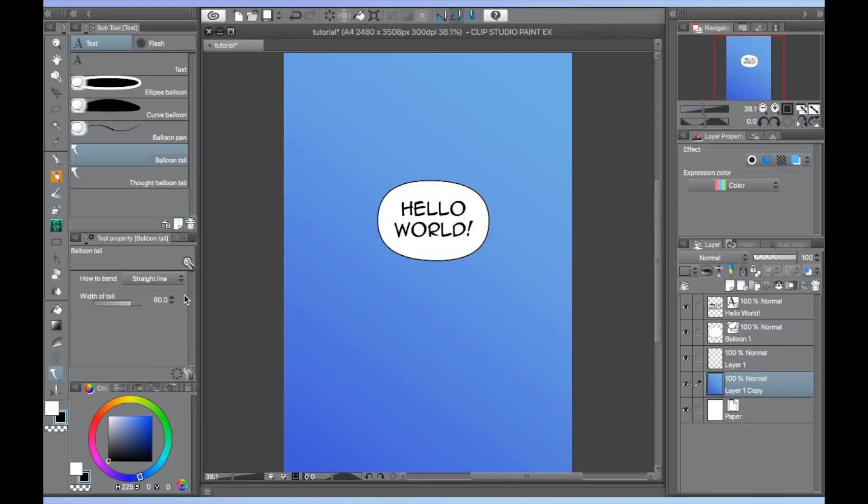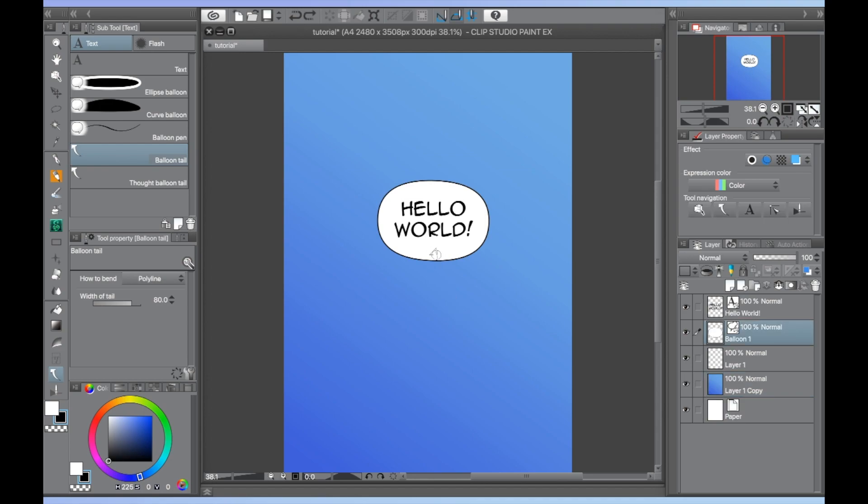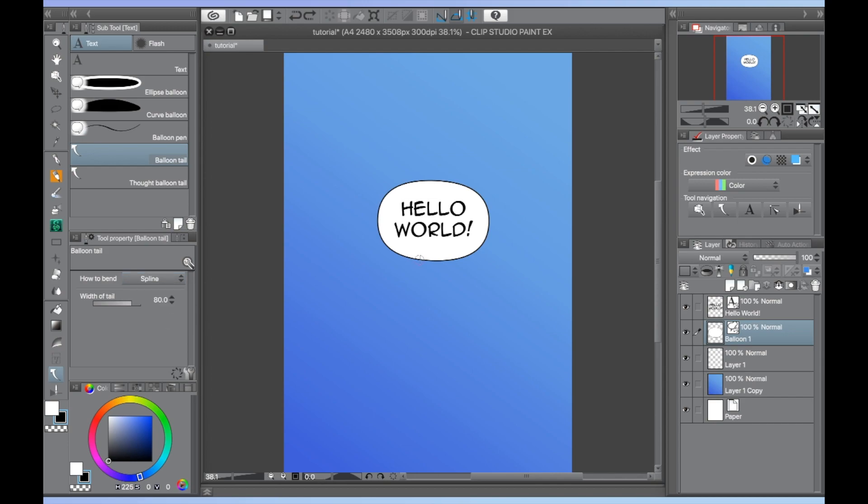Straight line is exactly how it sounds. It will make a straight tail between the section you click to start and then click again to end your balloon tail. Polyline allows you to select multiple straight bends for your tail. Double click to set the endpoint for your tail when using polyline. And finally, spline works similar to polyline, but it will curve your tail instead of creating a bend. Double click to set the endpoint of this tail as well.